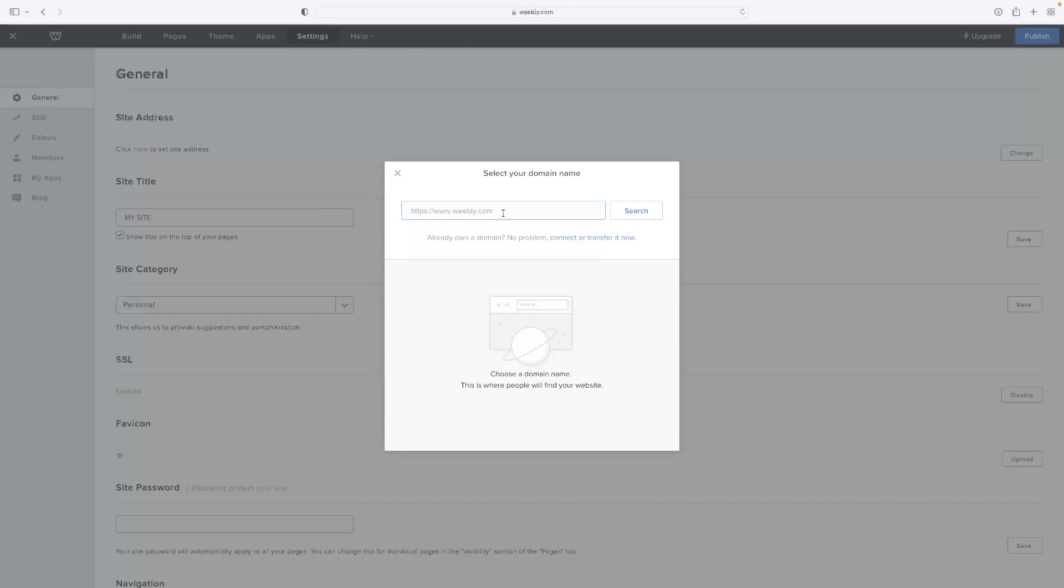That'll take you through the process of purchasing a custom domain. You'll need to upgrade to the monthly plan in order to do that, and the prices vary. But it is a very simple step-by-step process depending on what you want and what you need.